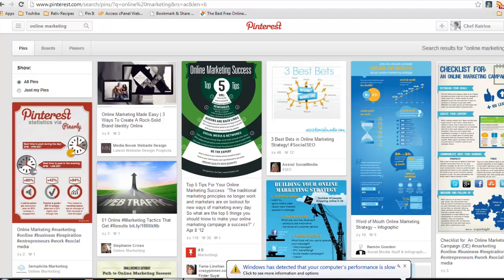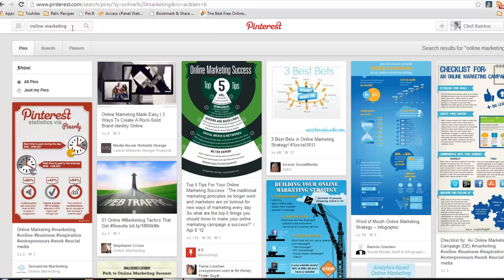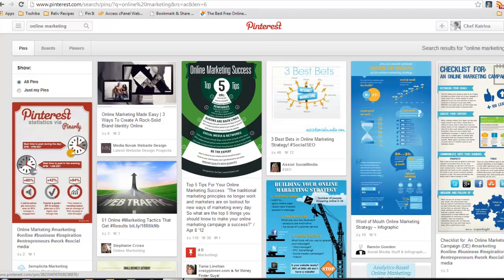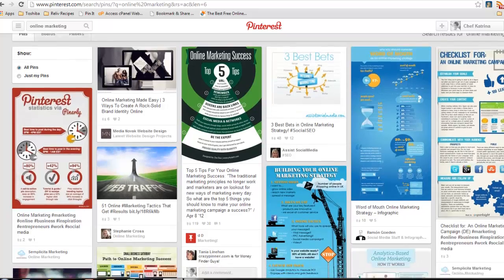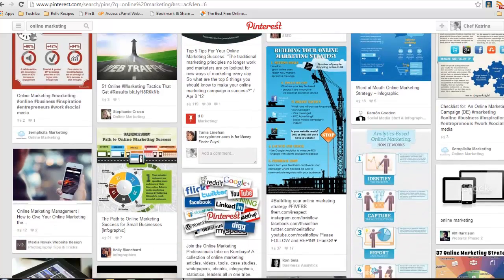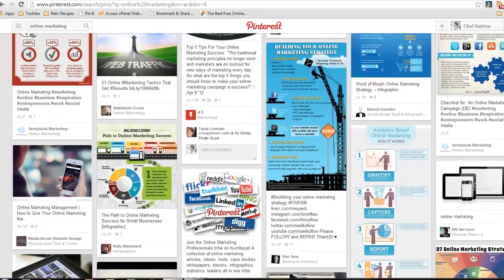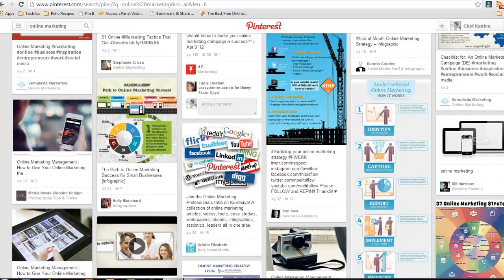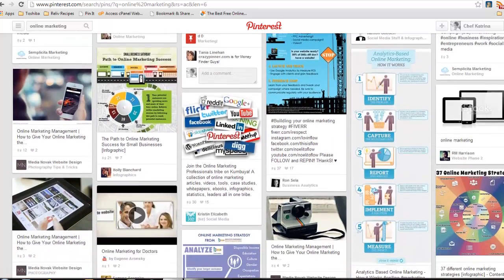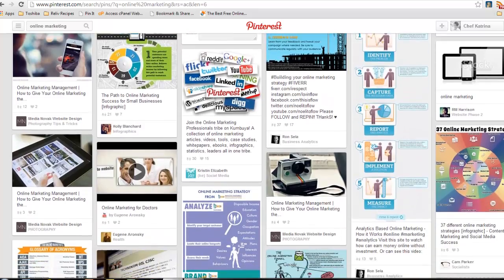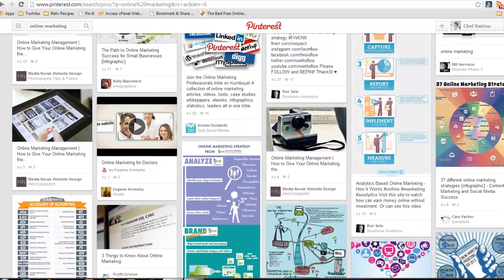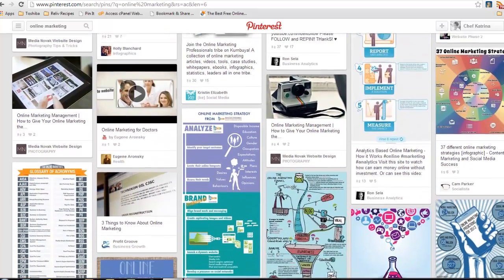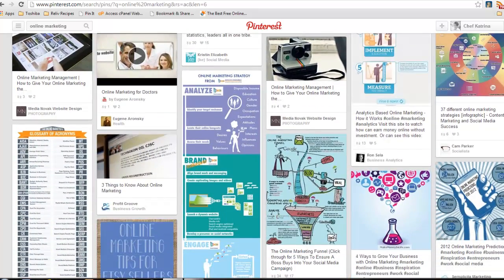And even as we talk about the infamous Pinterest, here's what I did. I went over here and I put in hashtag online marketing, and it shows all pins pertaining to anybody and everything talking about online marketing. So even with Pinterest, it's crucial that you're putting your hashtags on there.